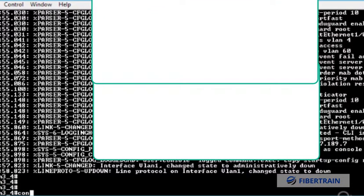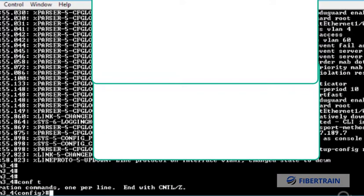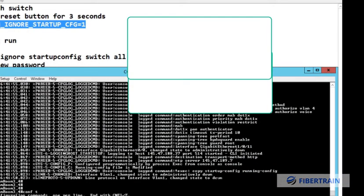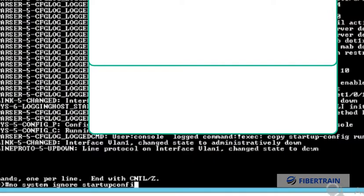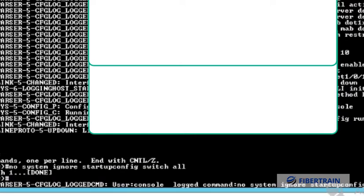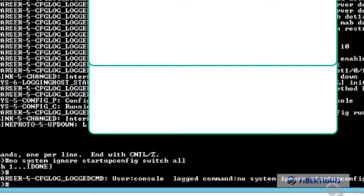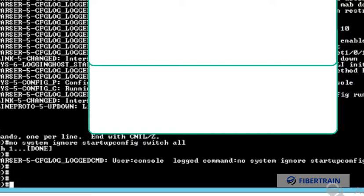What we can do at this point is go to global mode by doing 'config t,' and there you can now say: no system ignore_startup_config. We ignored the startup config in order to bypass the password and get into this box. Now we want to say that the next time we boot up this device, we don't want to ignore the startup config. So: no system ignore_startup_config switch all.